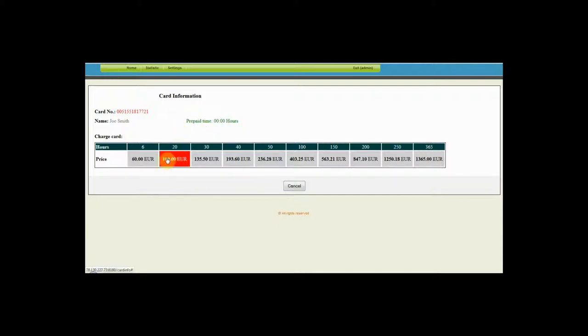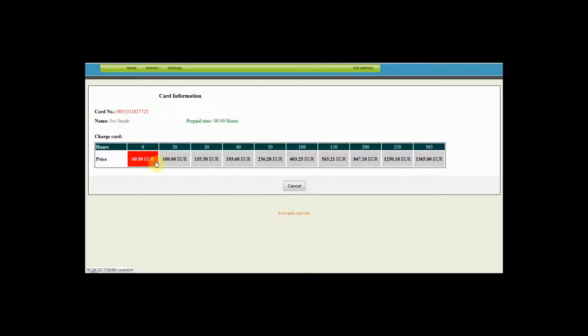If the client wants to charge the card just click on the desirable amount. Straight away the amount in the prepaid hours window will change.